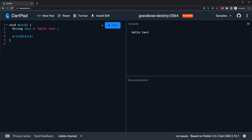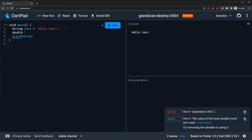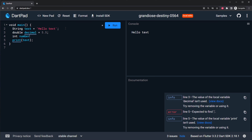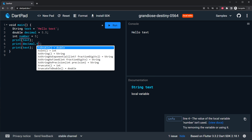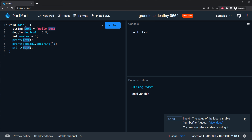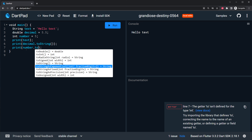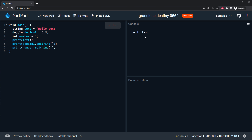This is one kind of variable. You can add another kind of variable which is the double. This one will be a decimal - you can say it's equal to 5.5. You can also define variables as int, which is numbers - round numbers, so it will be five. If you want to display it inside the print, you can add two other prints. You can use decimal.toString and number.toString. Now if you run, you will see hello text, then 5.5 and five.